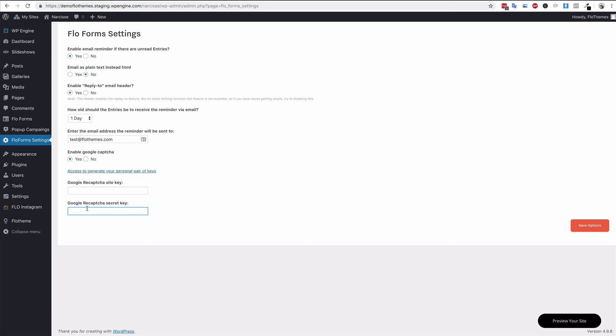This can get annoying for some users if they're submitting multiple forms on your site, so just be aware of using this. It is a great way to block spam. You can use alternative options like honeypot method and there are lots of plugins for that as well. Once you're done with everything, you can go ahead and save the options. That will be the full forms settings completed and set up for your site.